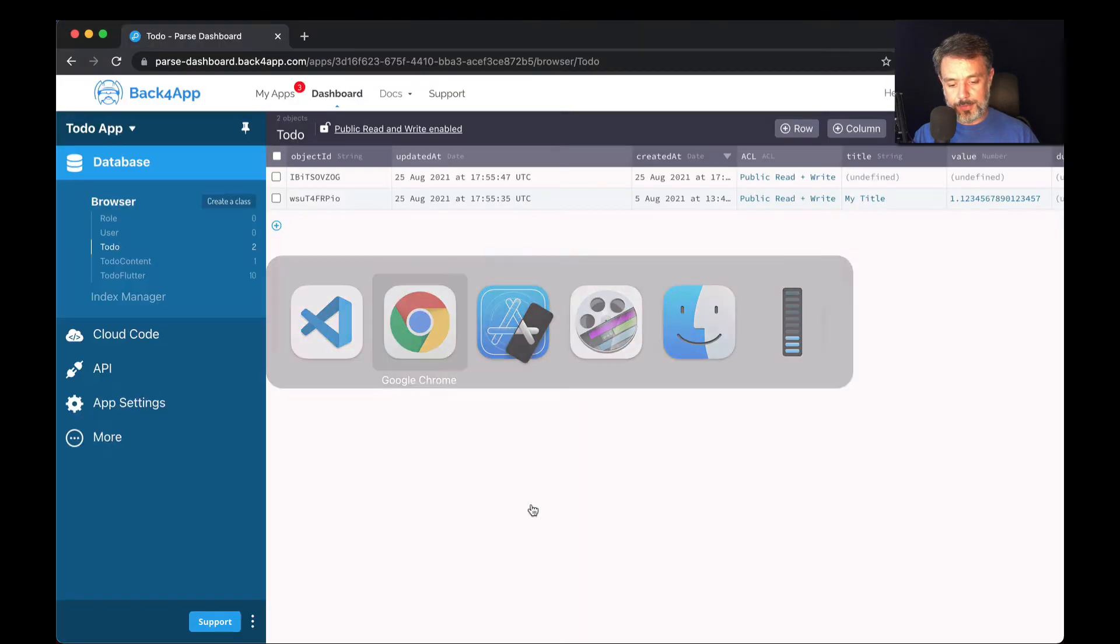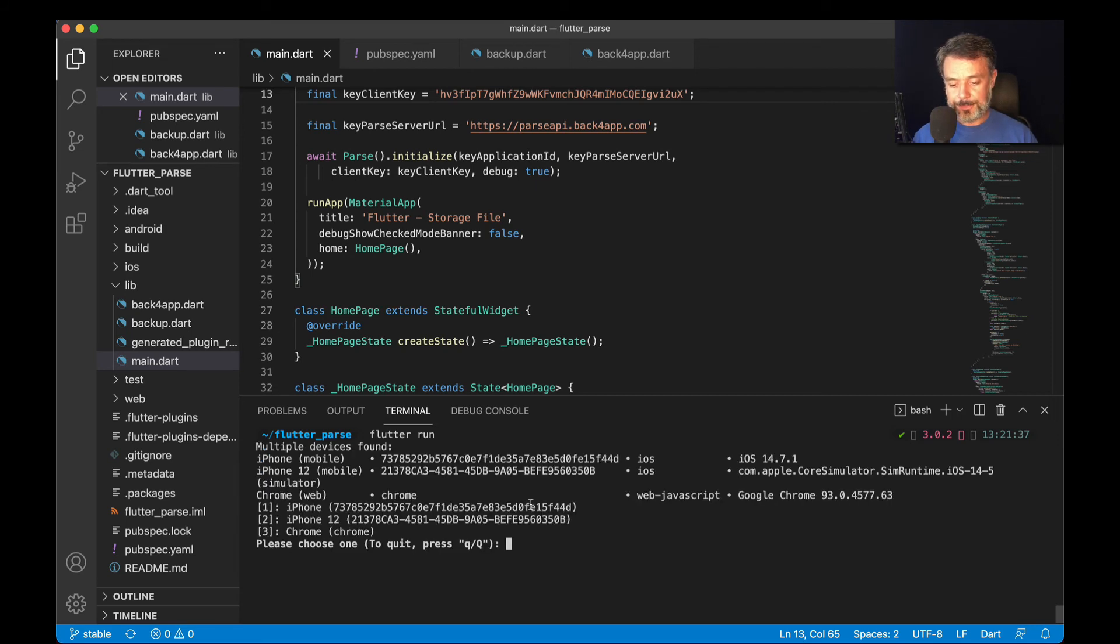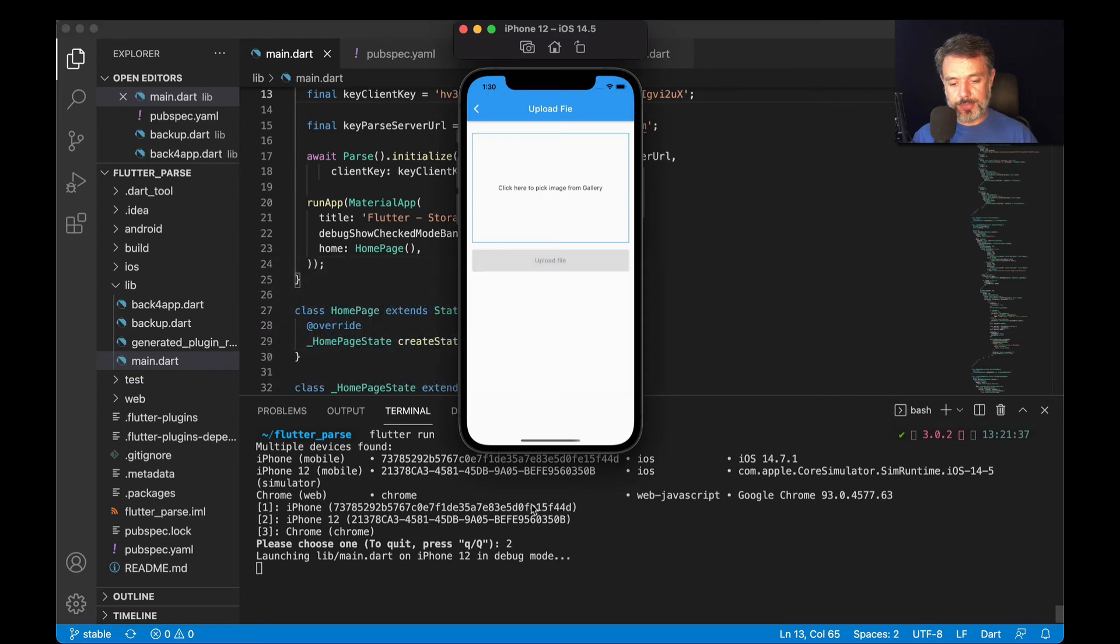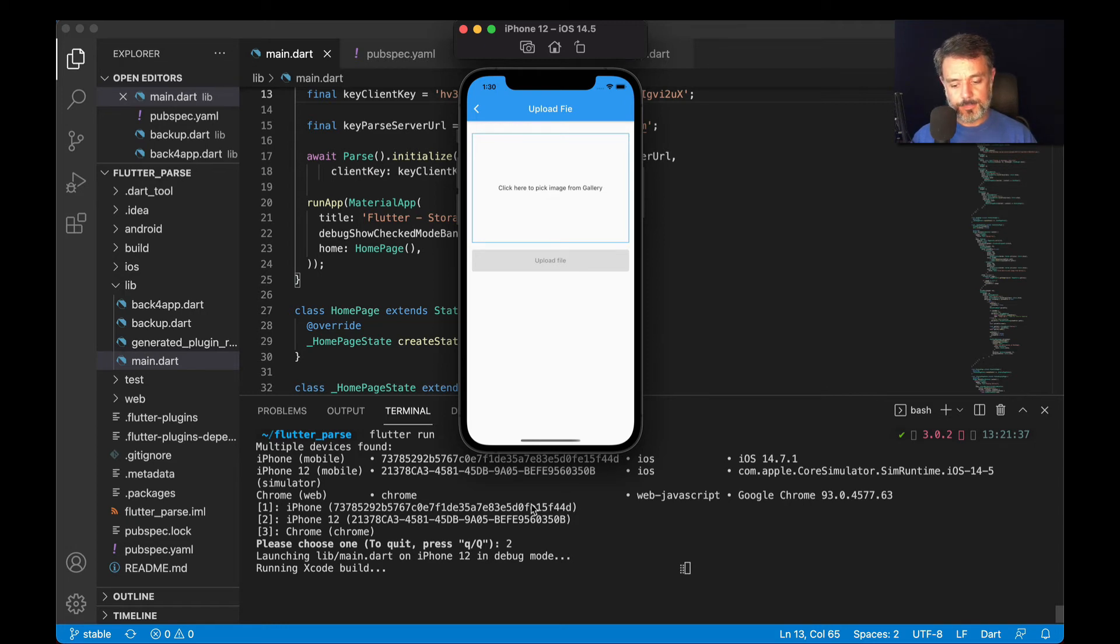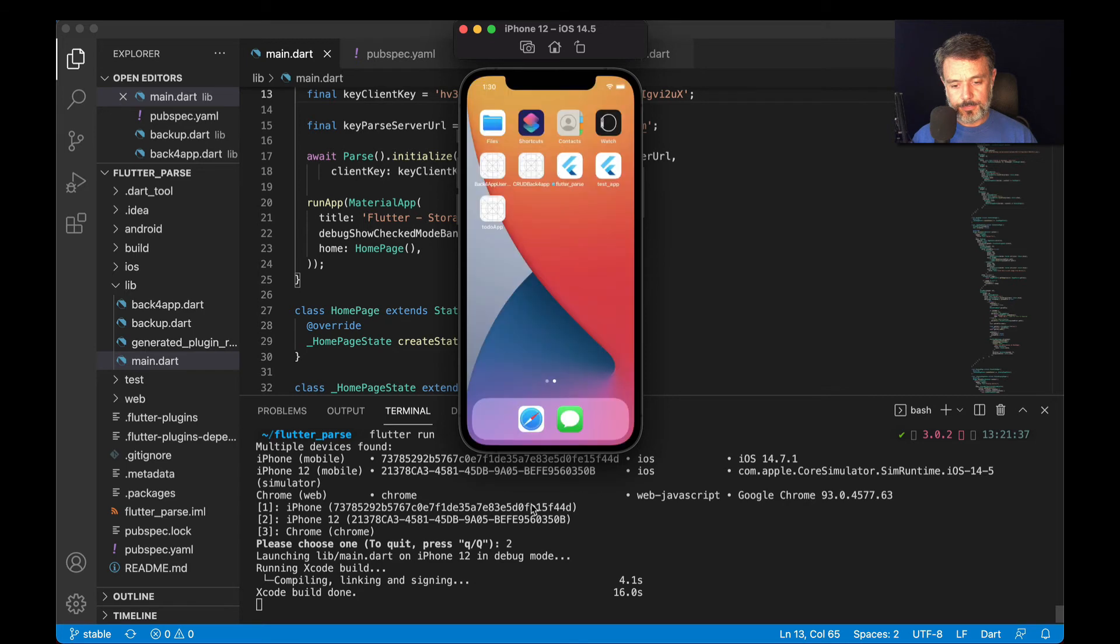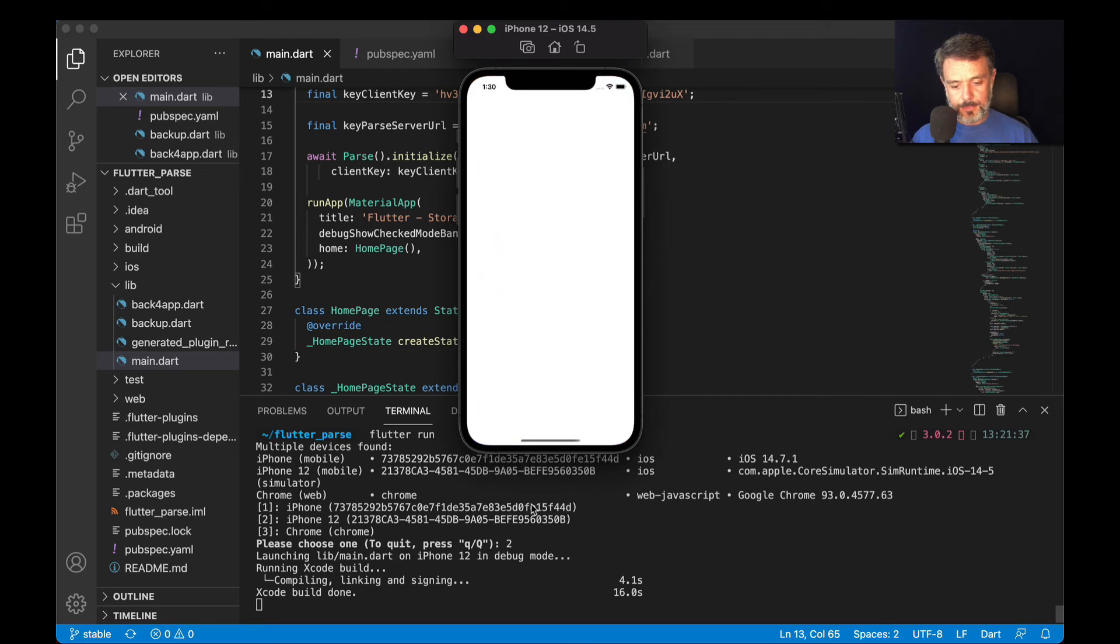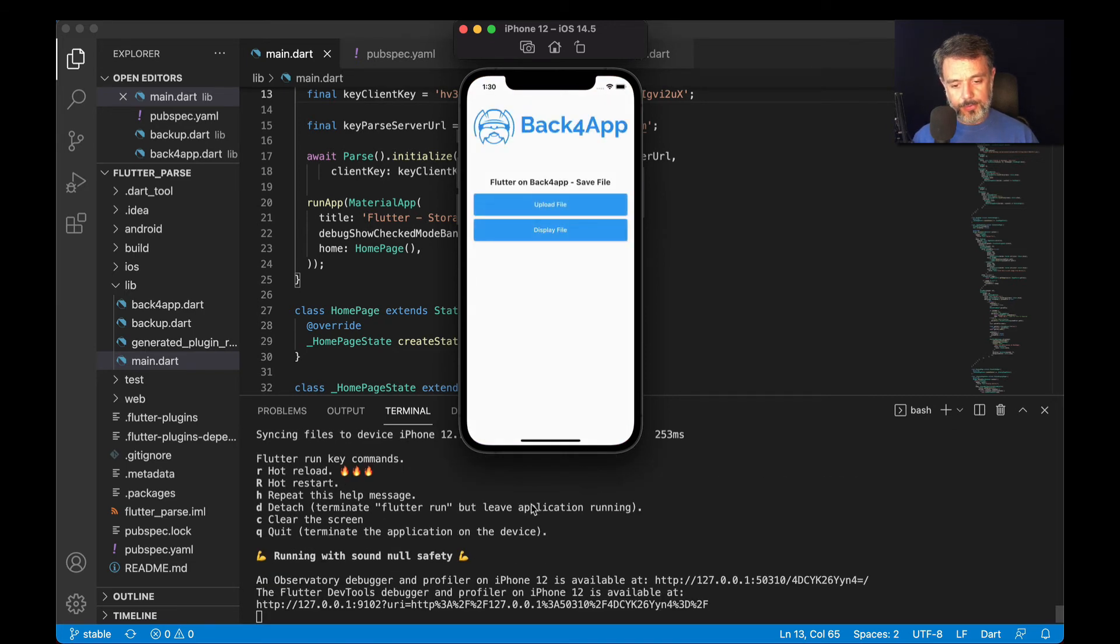Bring my simulator up. Actually, I'm going to need the Visual Studio first to select the simulator. There you go. Select number two is my simulator. Go back to the simulator. It is compiling right now. Takes a couple of minutes. There you go.